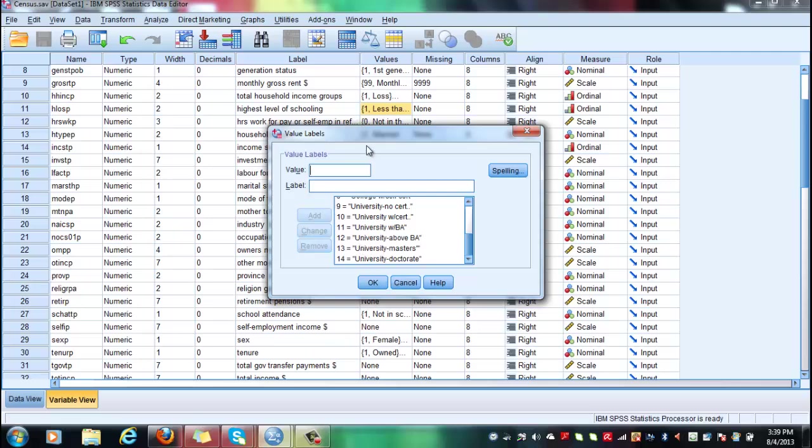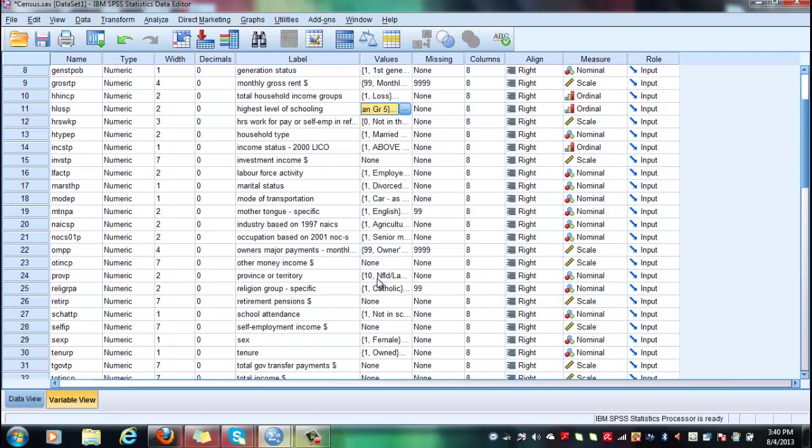So I am working with the Census 2011 dataset. Let us look at this variable highest level of schooling and remember that it is age LOSP and its 14 stands for university or doctorate degree. Remember that Hypothesis Testing 1 is composed of three sections.